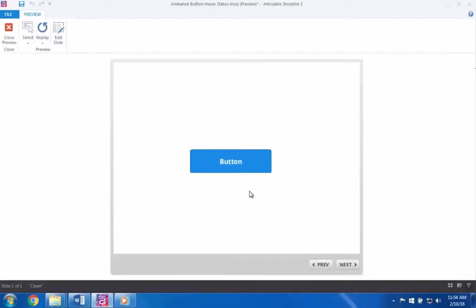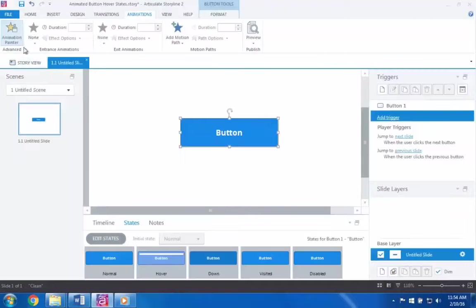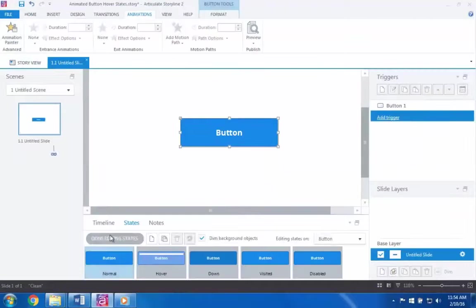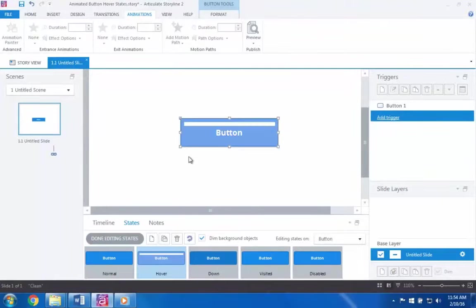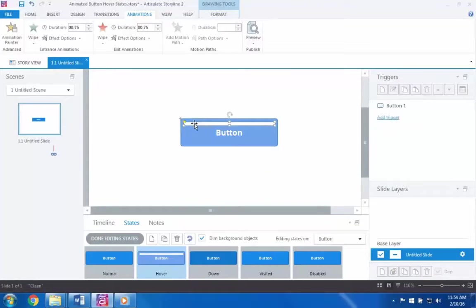Now in this case, I'd like the animations to occur just a bit faster. So I'll simply go back to editing the hover state of this button, and adjust the duration of the entrance and exit animations I applied earlier.